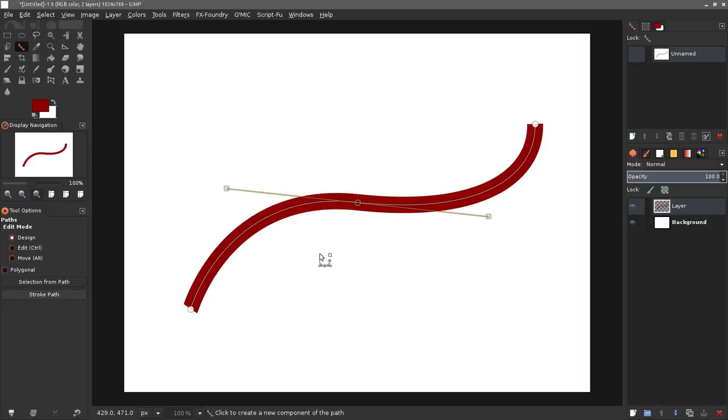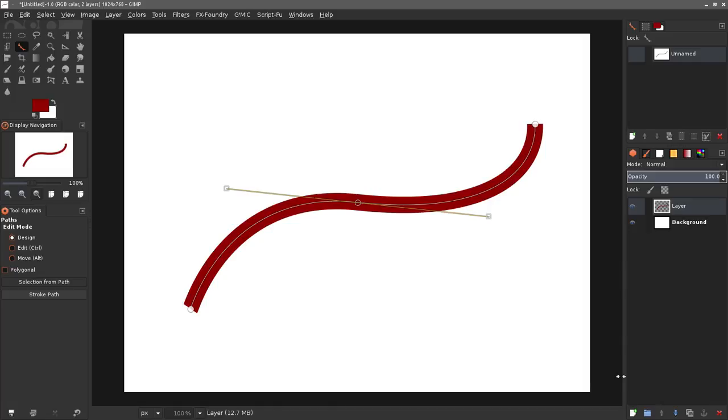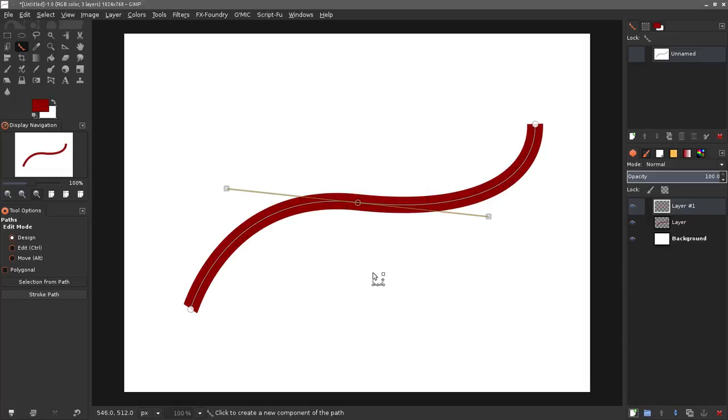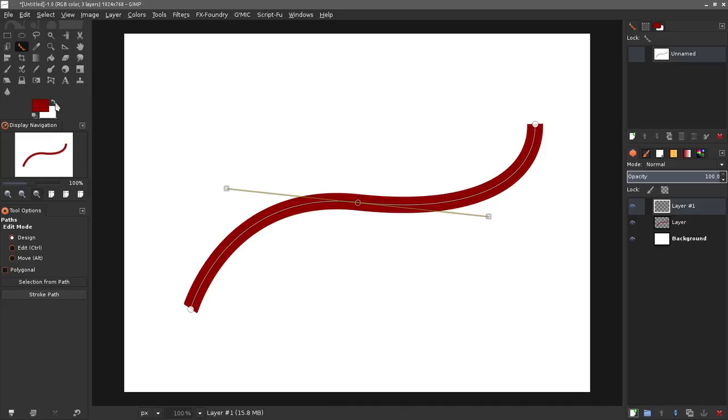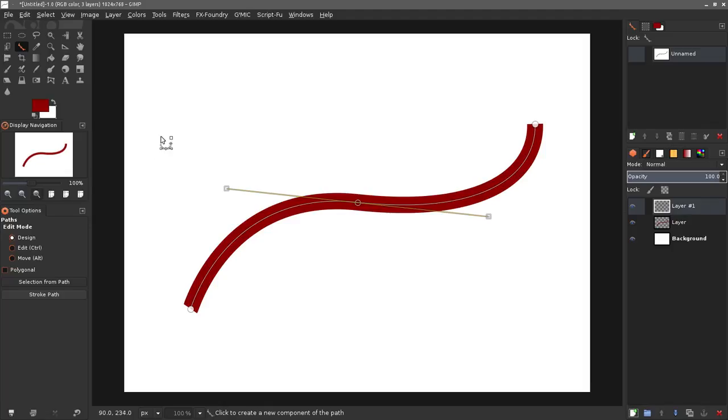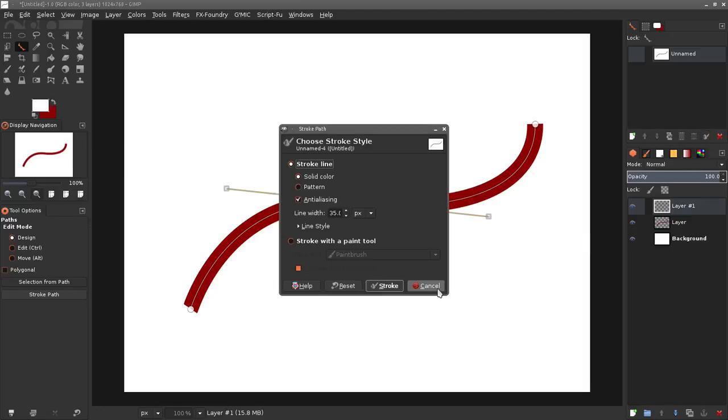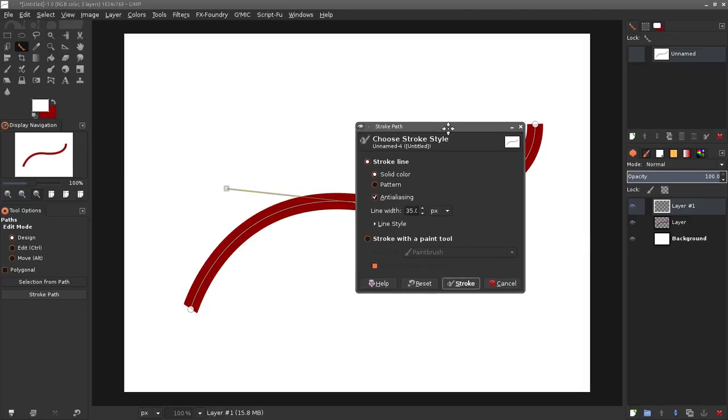That strokes that line. Now I'm going to create another new layer on top of that, a transparent layer. Then I'm gonna swap my foreground and background color around so that my foreground is white.